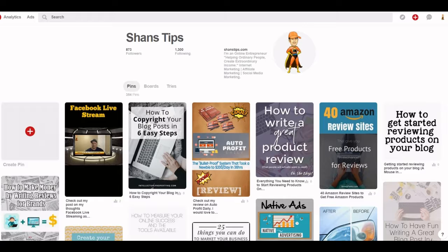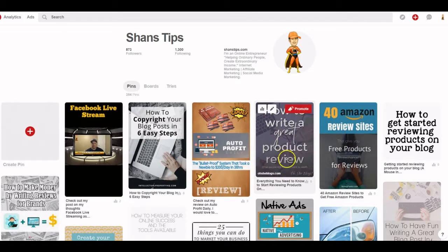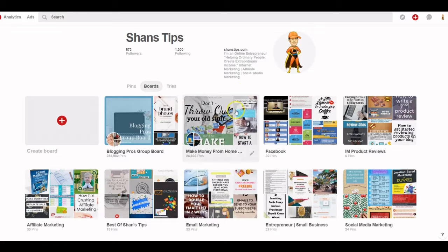Here we are on my Pinterest account — Shan's Tips. You can see your followers, how many people you're following, your pins, your boards, and a description of your channel. You also have your branding avatar. These here are called your pins, and you also have your boards.